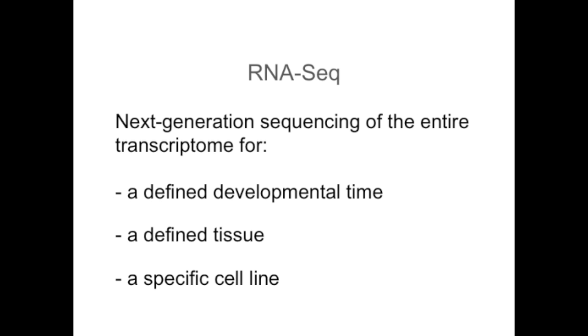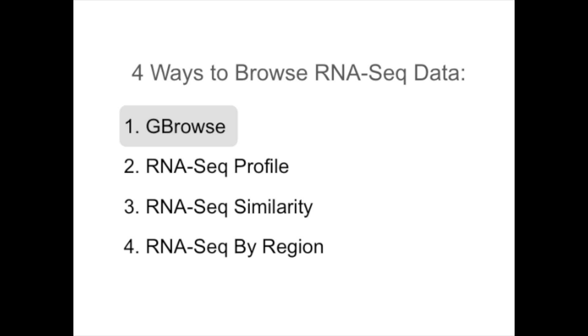It allows detection and comparison of expression levels of all genes active in the defined sample. We will look at an example of ARNESIC data using GBrowse.